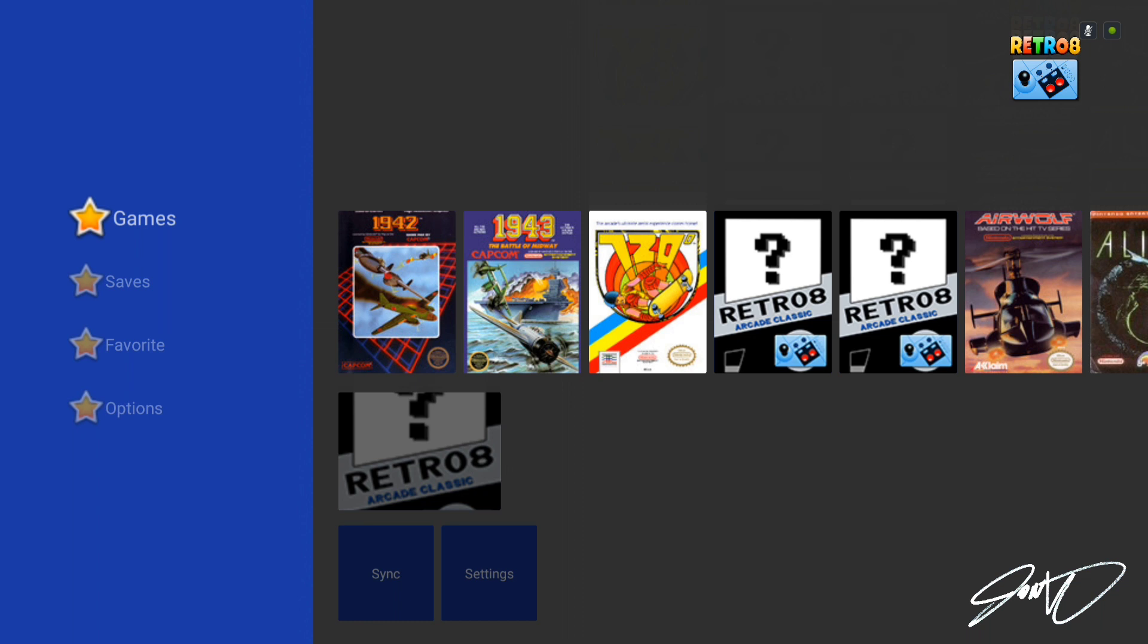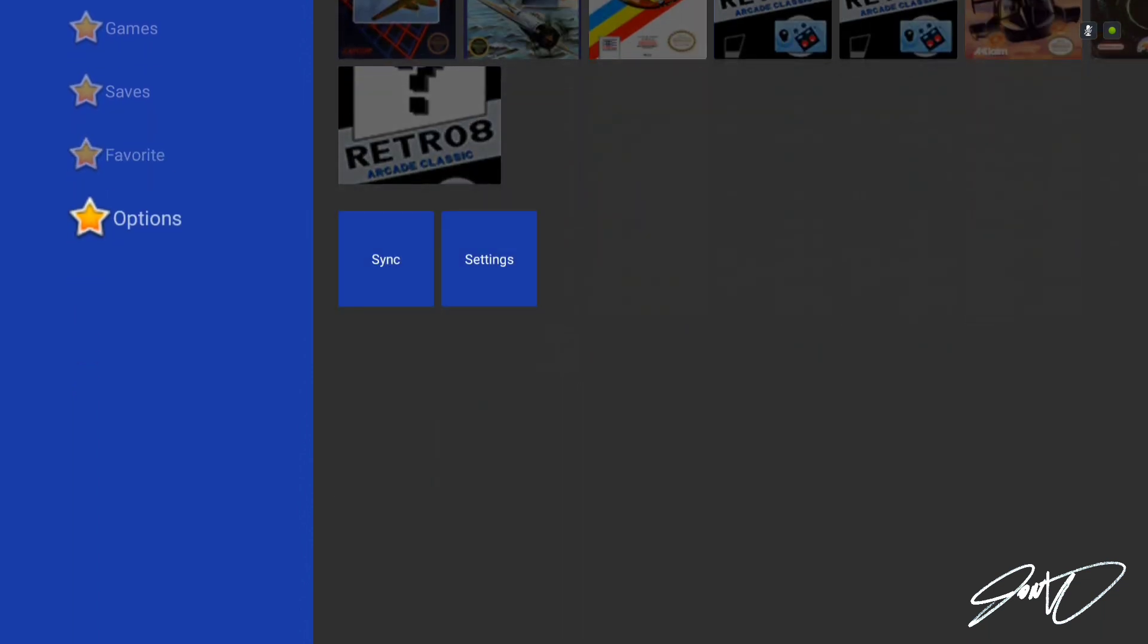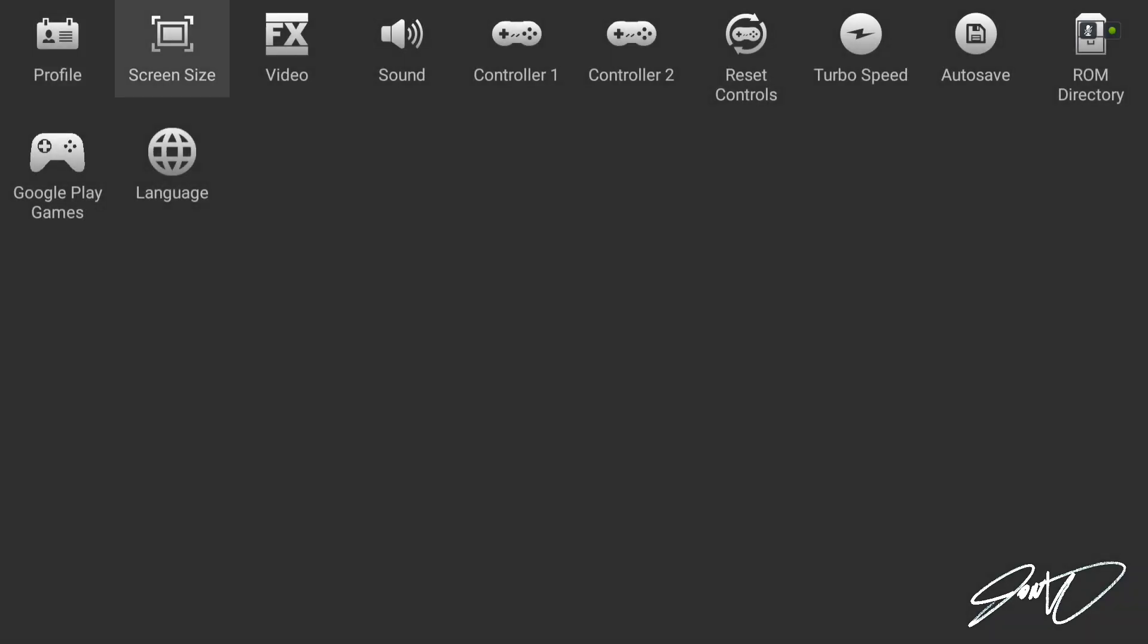So put all your Nintendo ROMs in that NES folder, stick that bad boy into your NVIDIA Shield as far as your USB, and then you're going to want to come into here and set everything up for the first time. First thing you're going to do is go into options and hit settings.